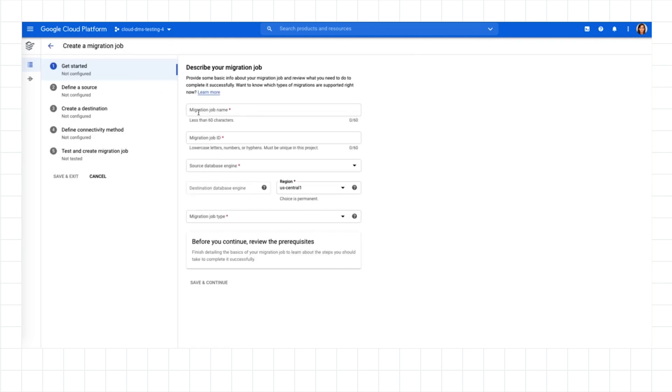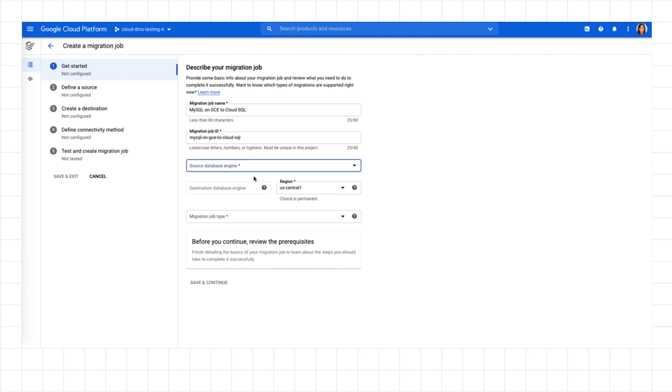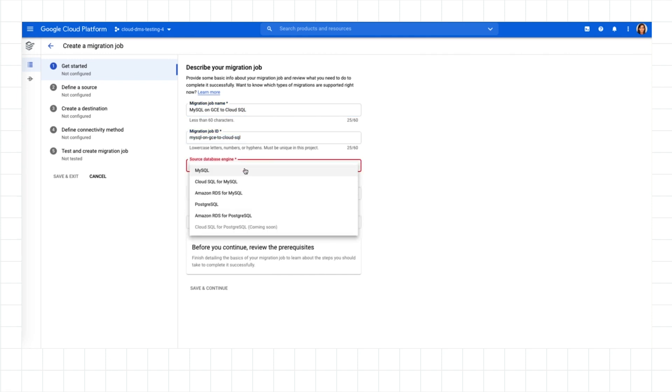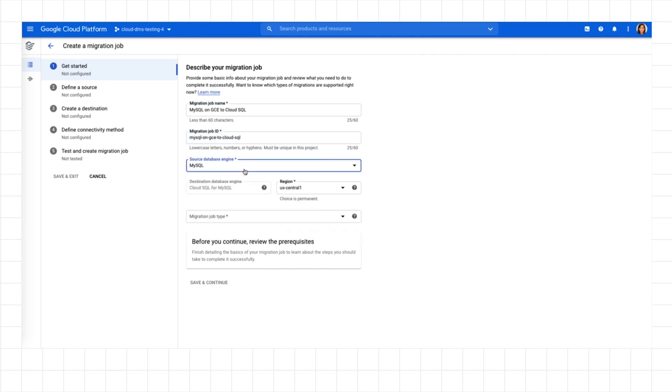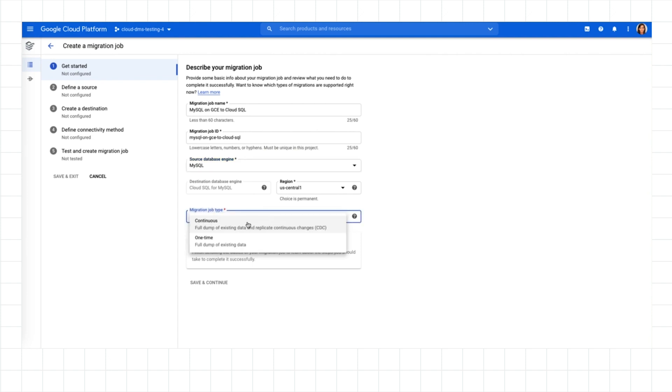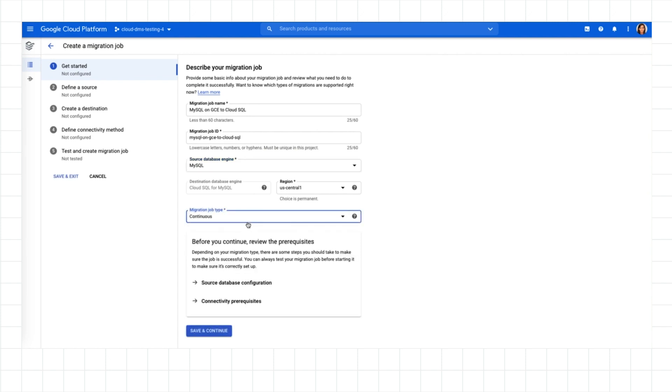First, let's define what kind of migration the job will run. I want to move a MySQL database I have running on GCE to Cloud SQL. I can choose between One Time or Continuous Replication. I'll select Continuous for minimal downtime.